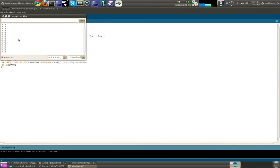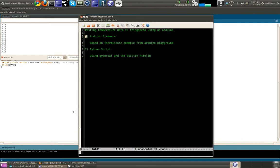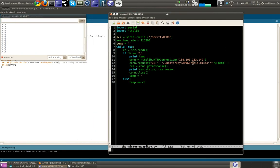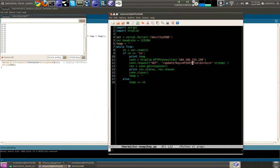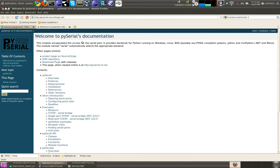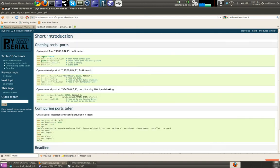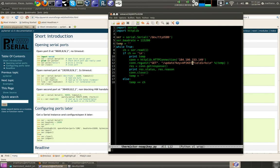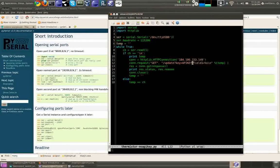So here is the Python code to do that. I'm using PySerial, which you can get from SourceForge. There's some pretty good documentation here for how you open serial ports and read lines and that sort of thing.